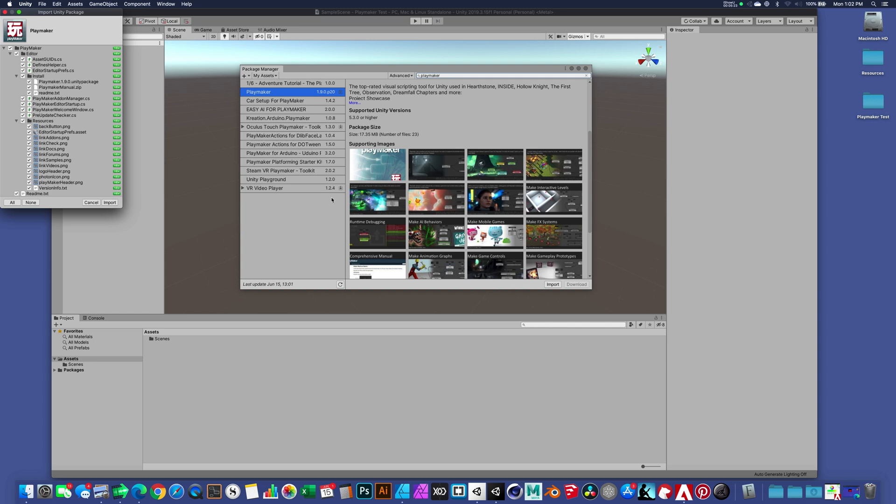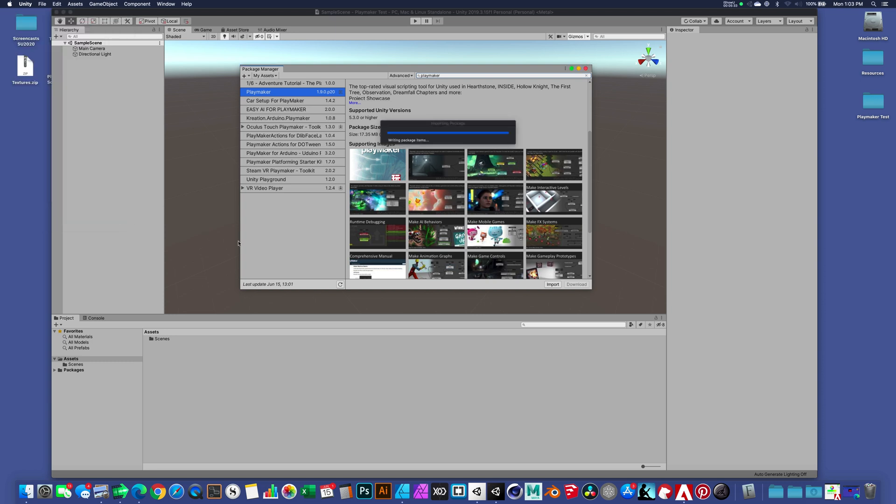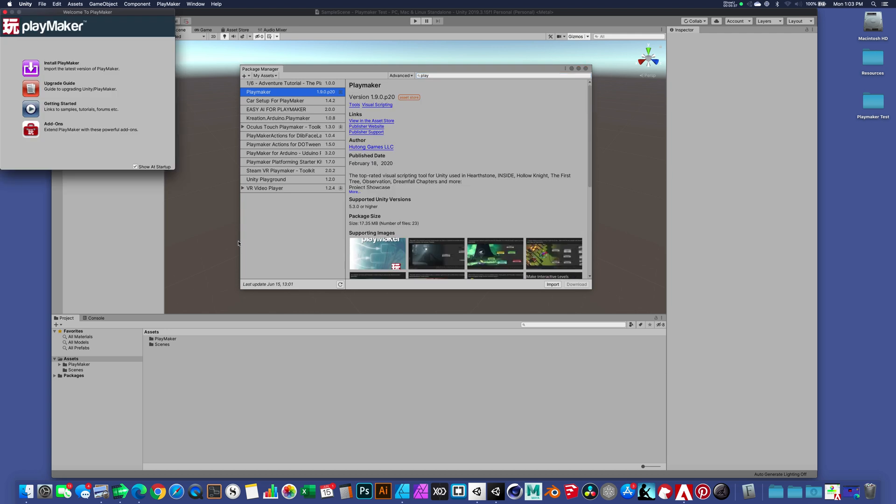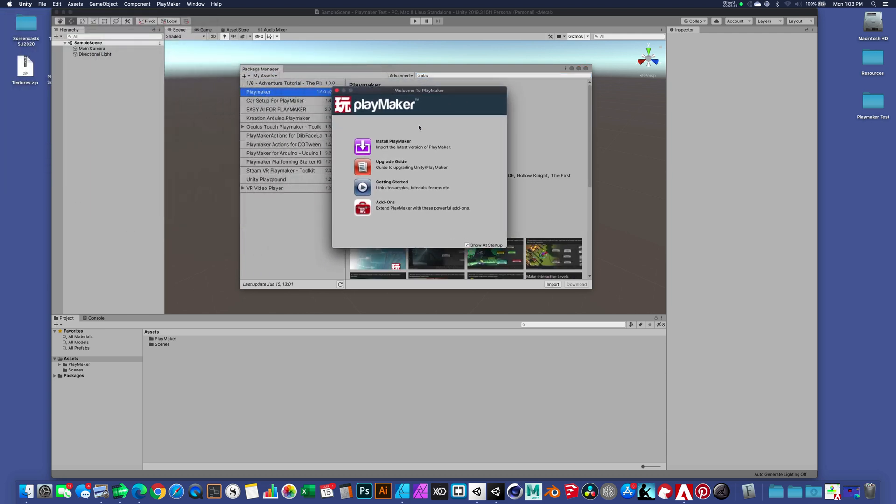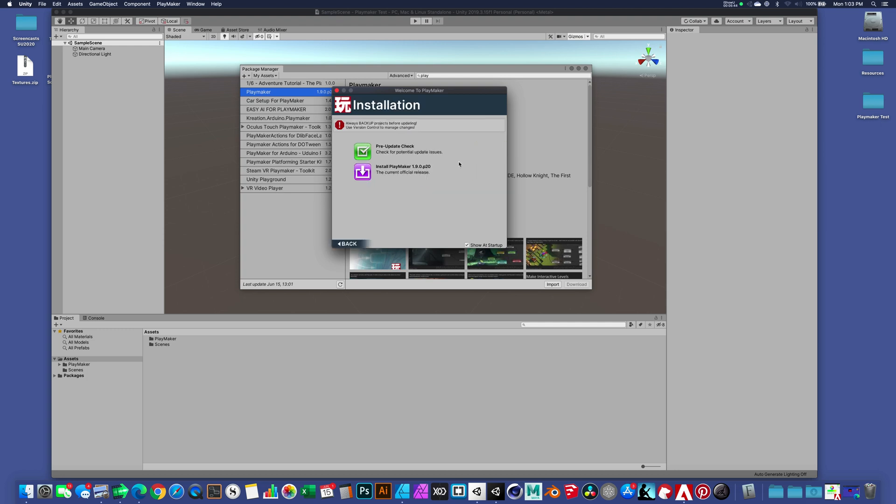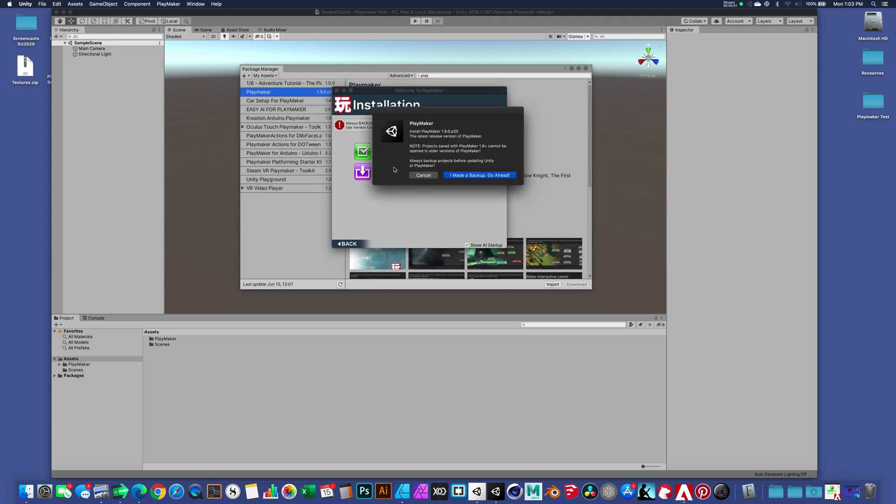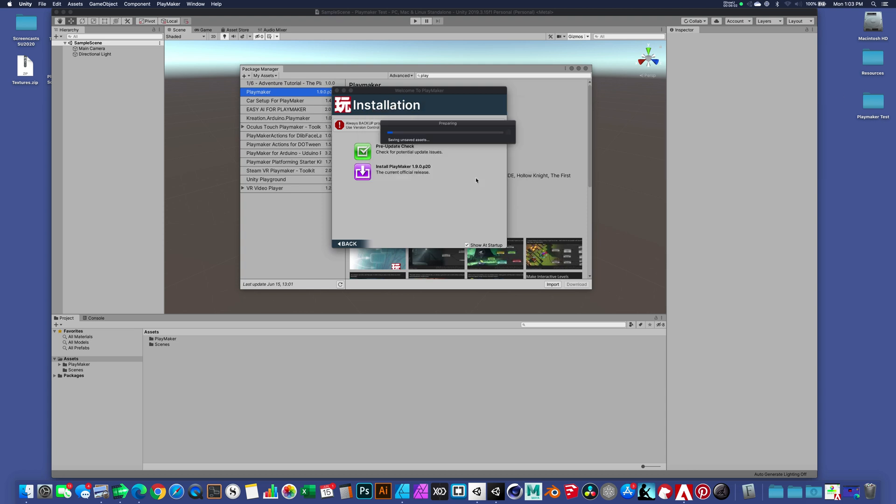There's a couple steps in this process. We want to hit Import. And then we get this Playmaker dialog box here with a list of assets. We're going to hit Import. What that's going to do is it's going to unpackage some assets. It opens up this splash screen. I'll just move this towards the center. Now we want to install Playmaker. I'll hit Install. There's a pre-update check. We can skip that and just click on the Install Playmaker. I'm going to click on this. And it's prompted me to make sure that I've made a backup. It's okay because this project I haven't worked on it. It's a brand new project. I'm going to go ahead and say I made a backup.